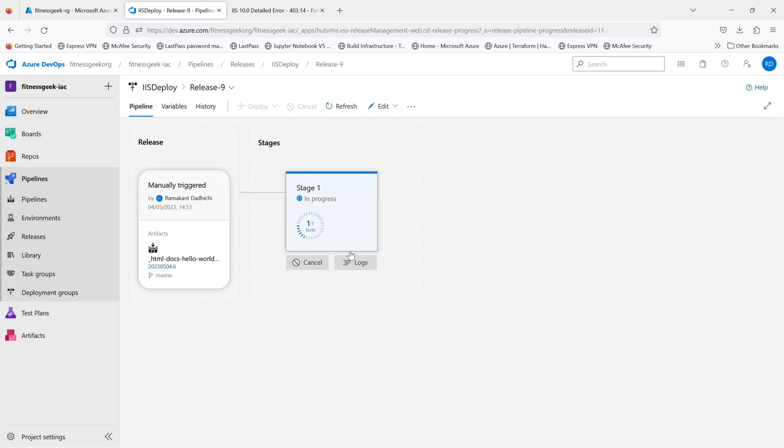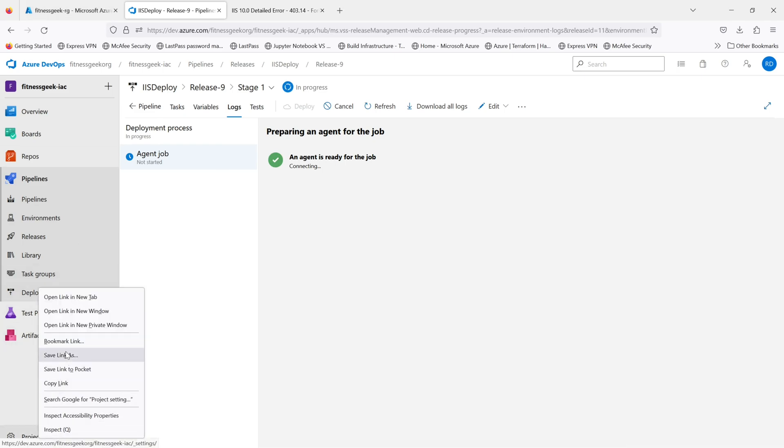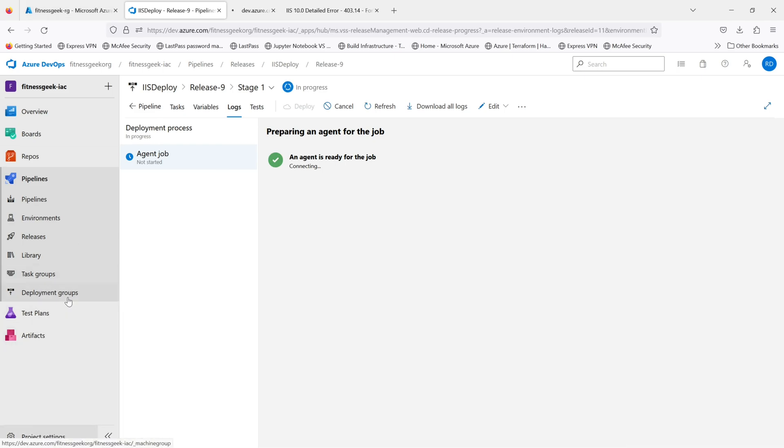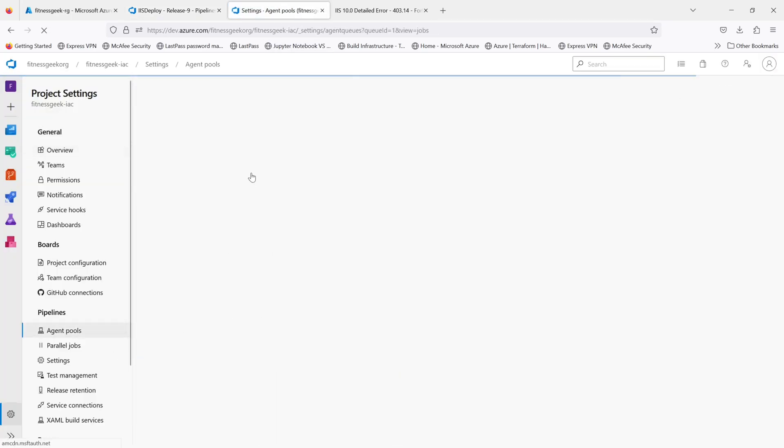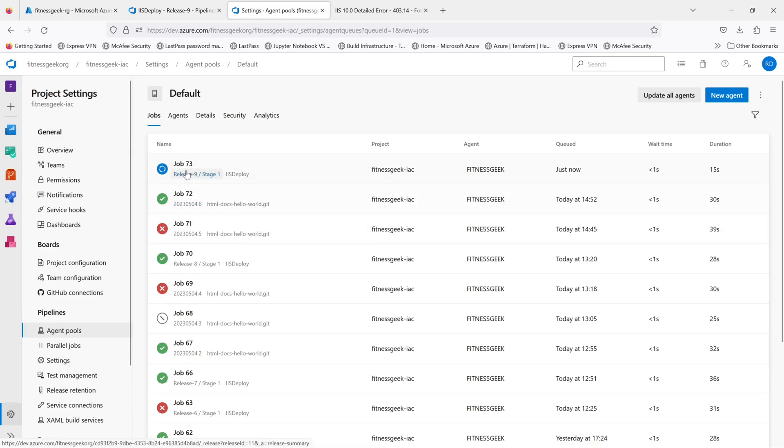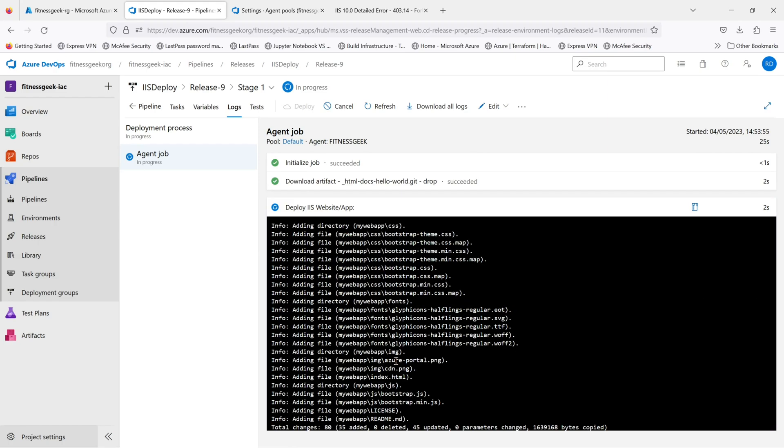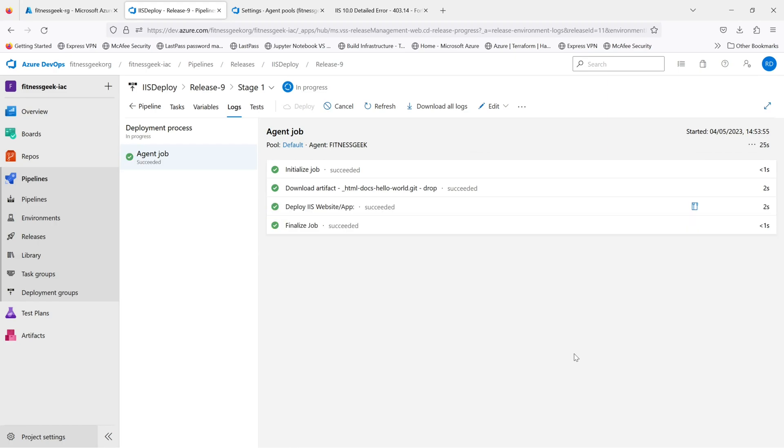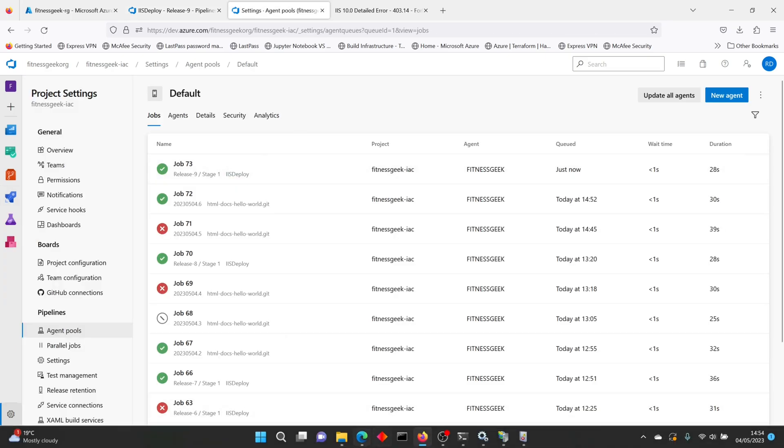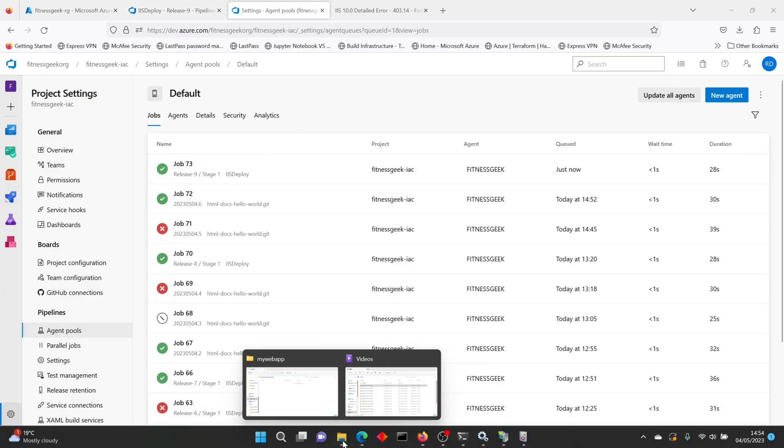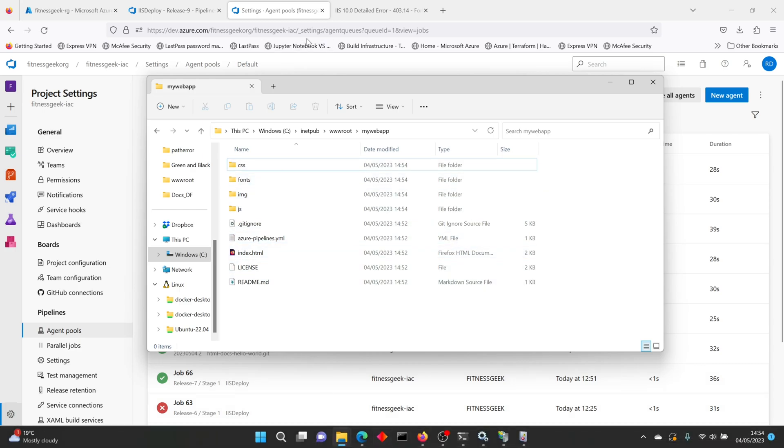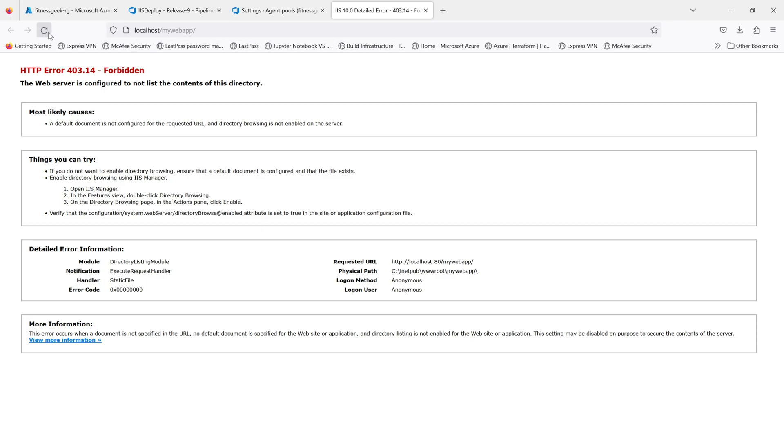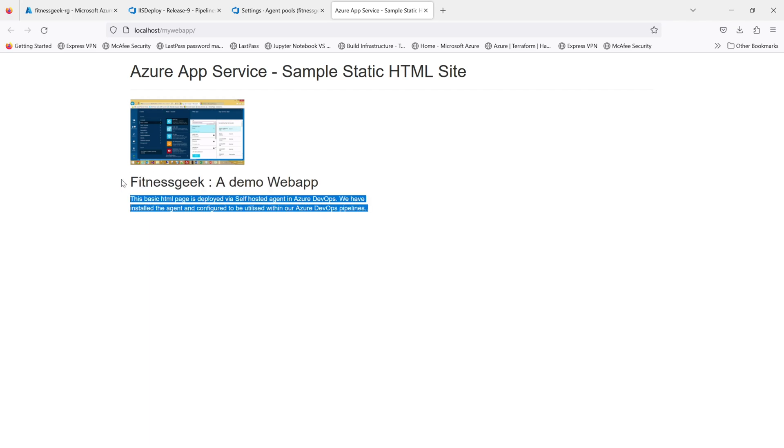Let's see the logs. Release is in progress. If we go ahead and check our agent pools, the self-hosted Fitness Geek agent should have a job running. This is the job that is actually deploying our web app. Once this succeeds, we should be able to use the URL and the website should appear. You can see all the files are here in my folder, and if I refresh this, that works. We have successfully deployed our web app.